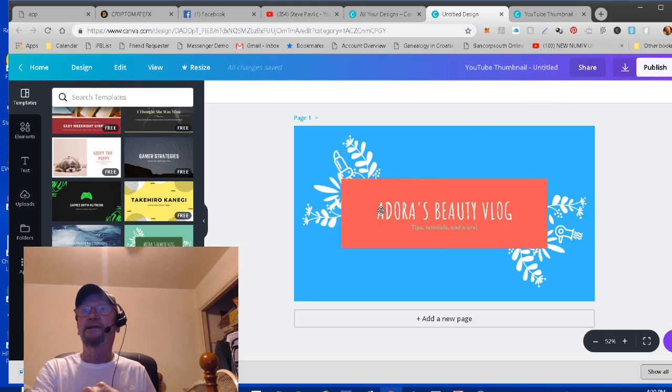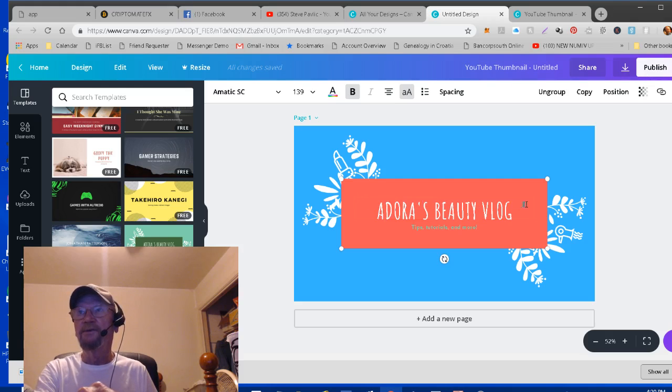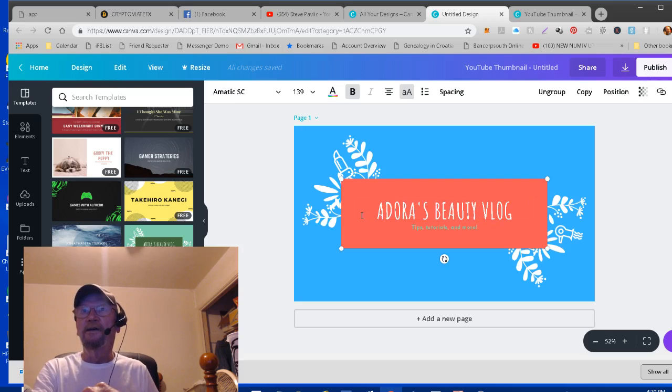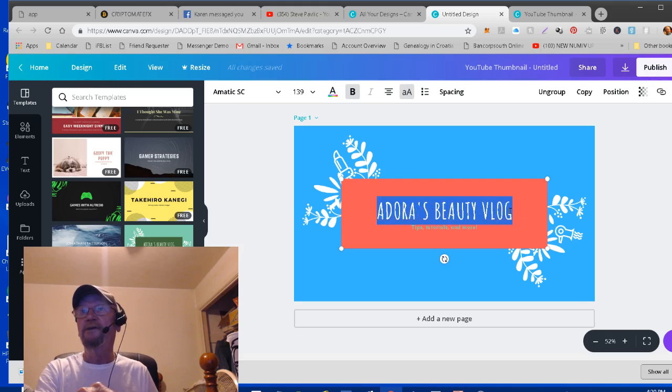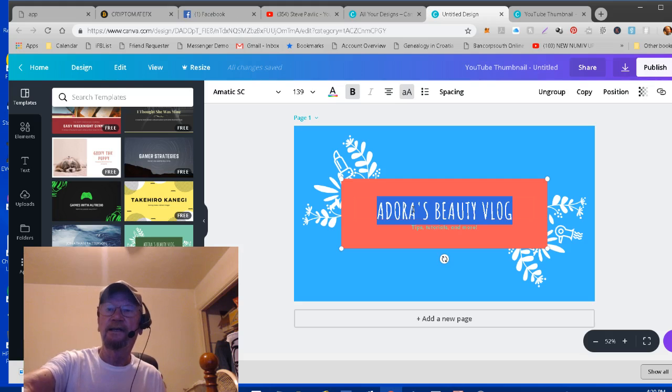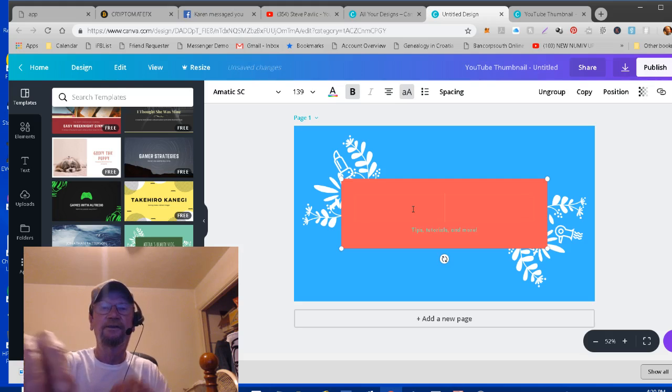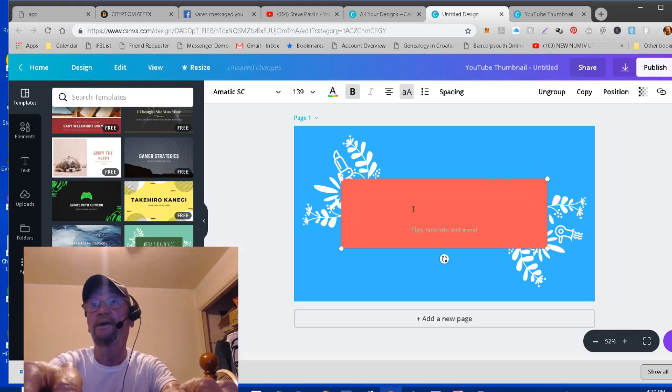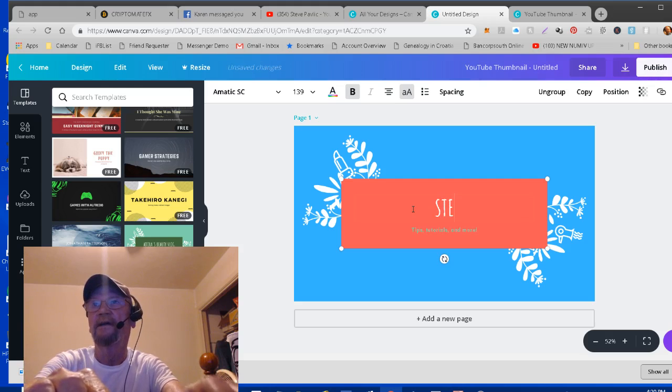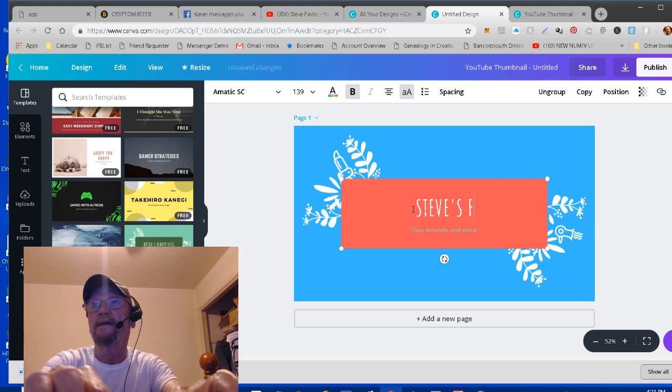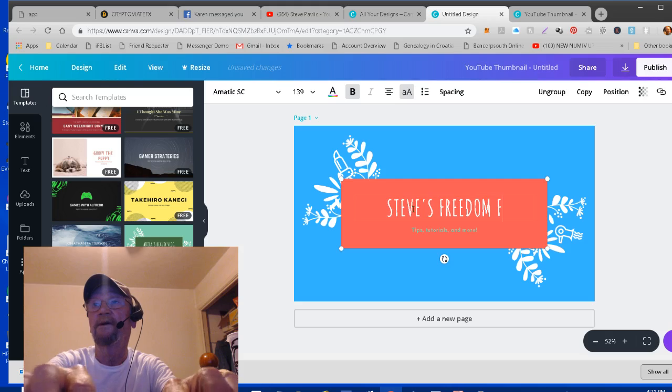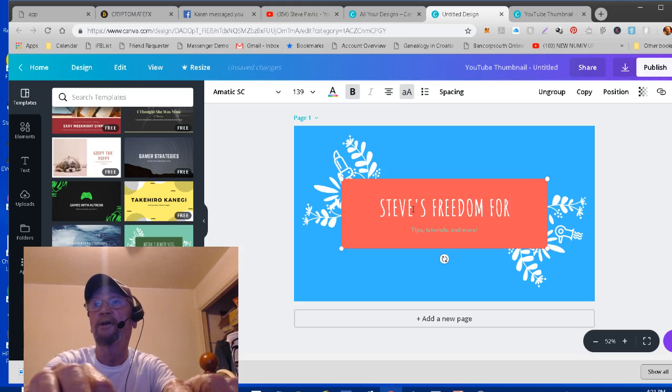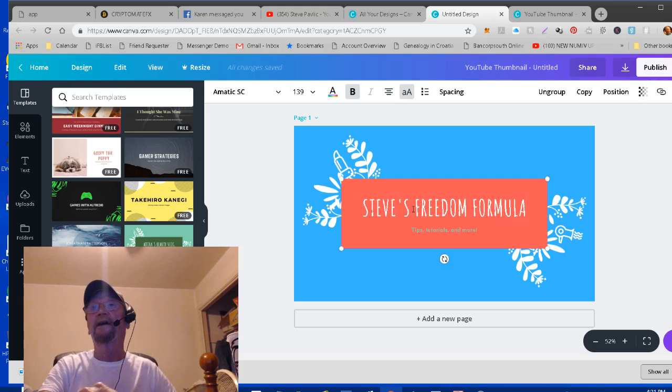So that's how you do that. Now, to edit it, you click on here and there's this little block in here for text. And if you click inside of it and then drag across and highlight it, you can delete that text and you can put something else in, whatever it is that you want to say. In my case, I've got a site called Steve's Freedom Formula. I'll just type that in.